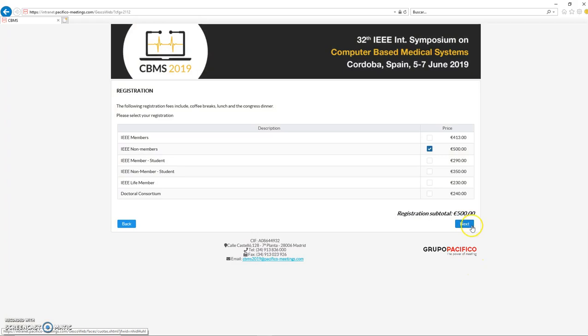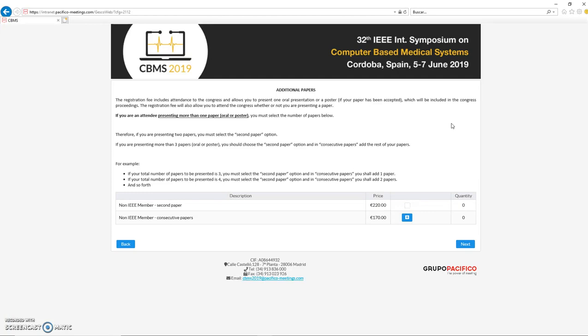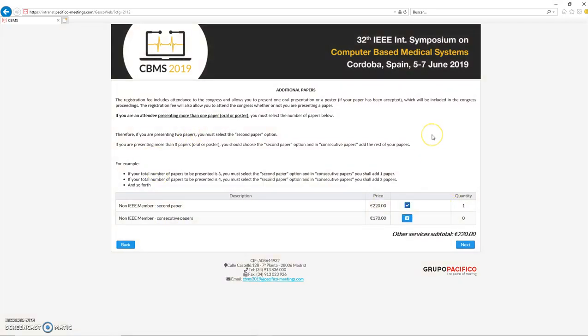I'm going to assume that it's a non-IEEE member, so I click on next. In the second screen, it's going to ask me the number of additional papers that I'm going to present. All is clearly specified in the text, but basically the idea is that if you have only two papers, the first paper is covered by these 500 euros, and the second one is covered by this second paper option—that's another 220 euros.